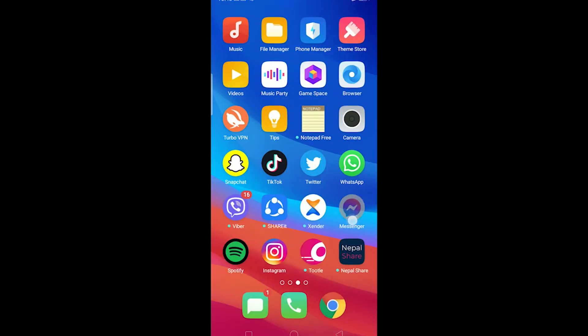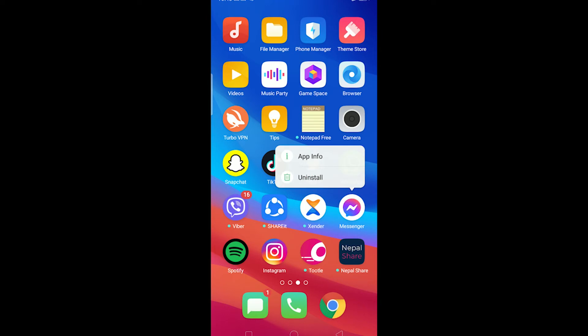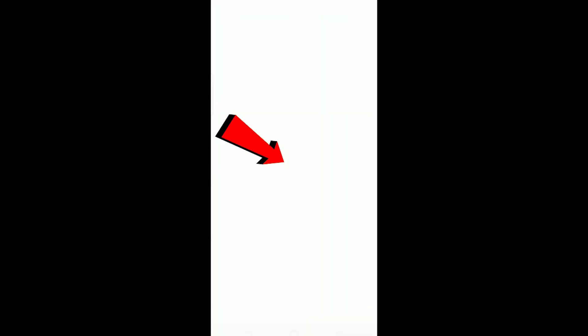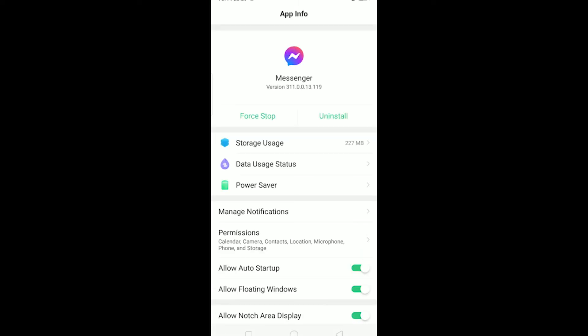You can hold on Messenger icon by going outside of Messenger until this thing pops up. And now in this thing, click on app info and it's going to take you to Messenger's app info.